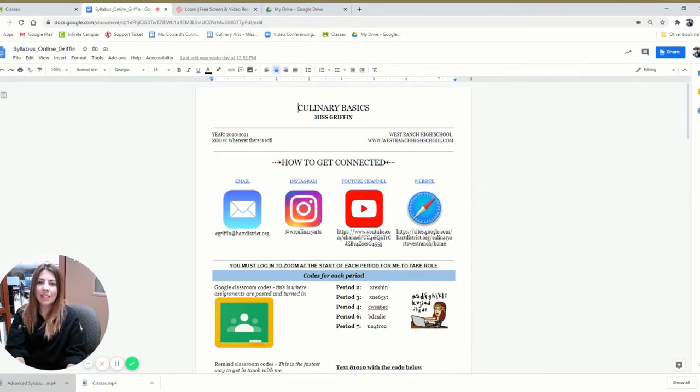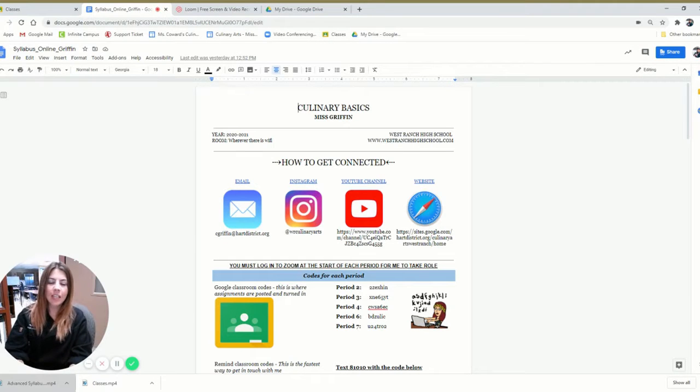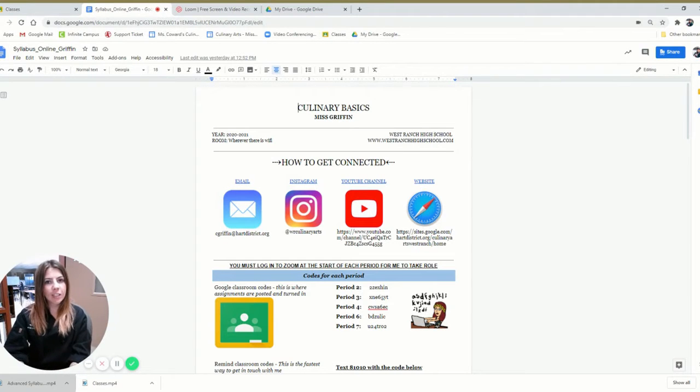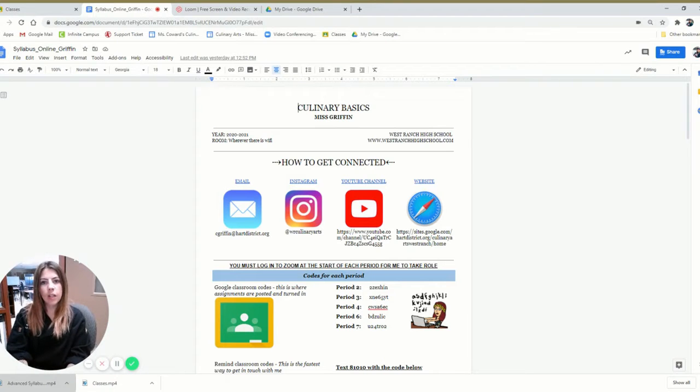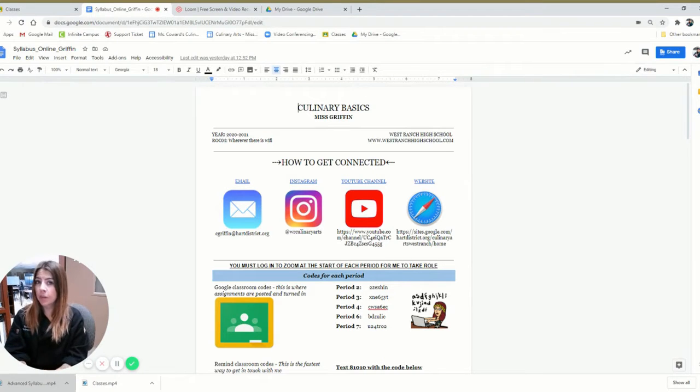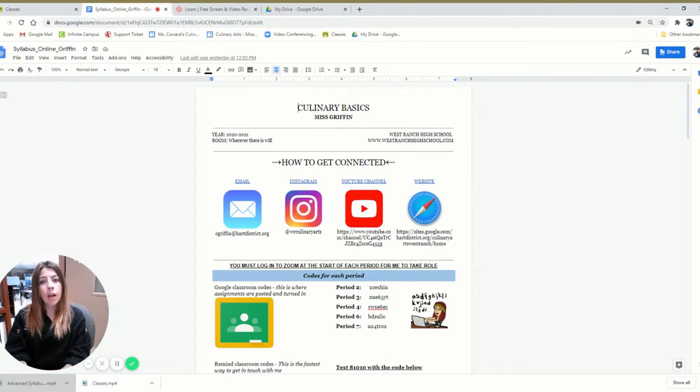Hi, my name is Ms. Griffin and I teach culinary arts and advanced culinary. Just to walk you through the classroom a little bit, I'm going to start with the syllabus. You might have already seen it before.